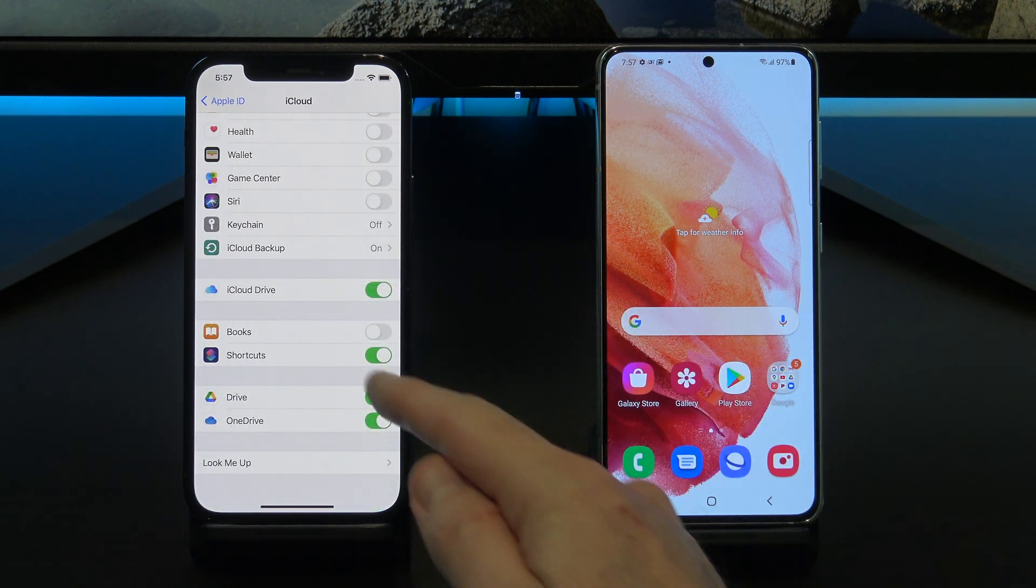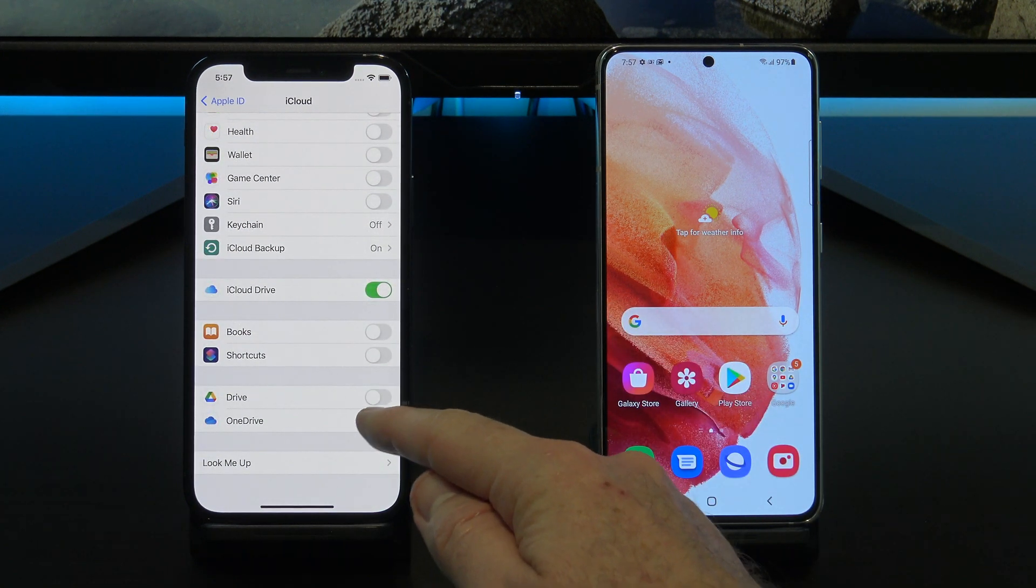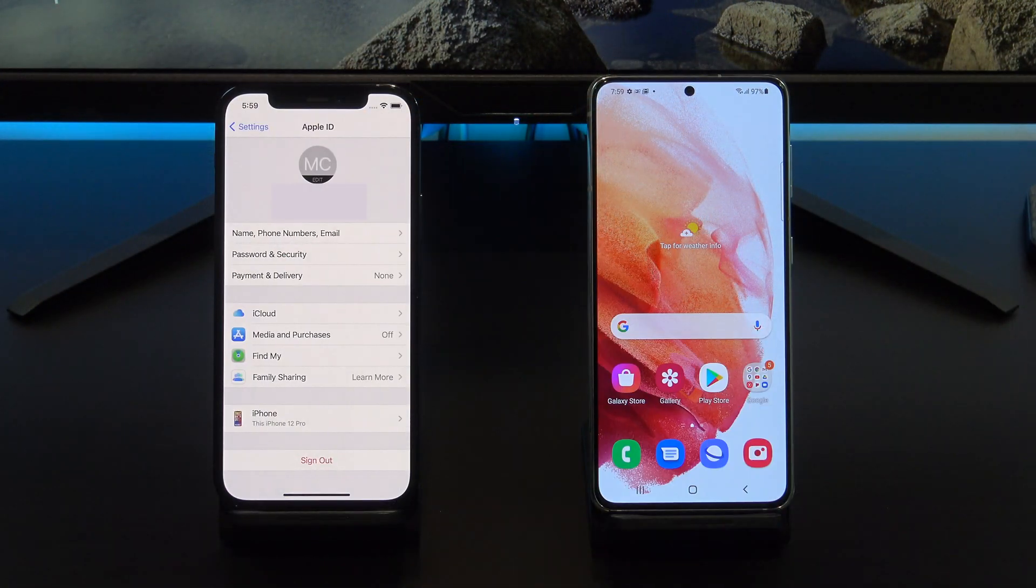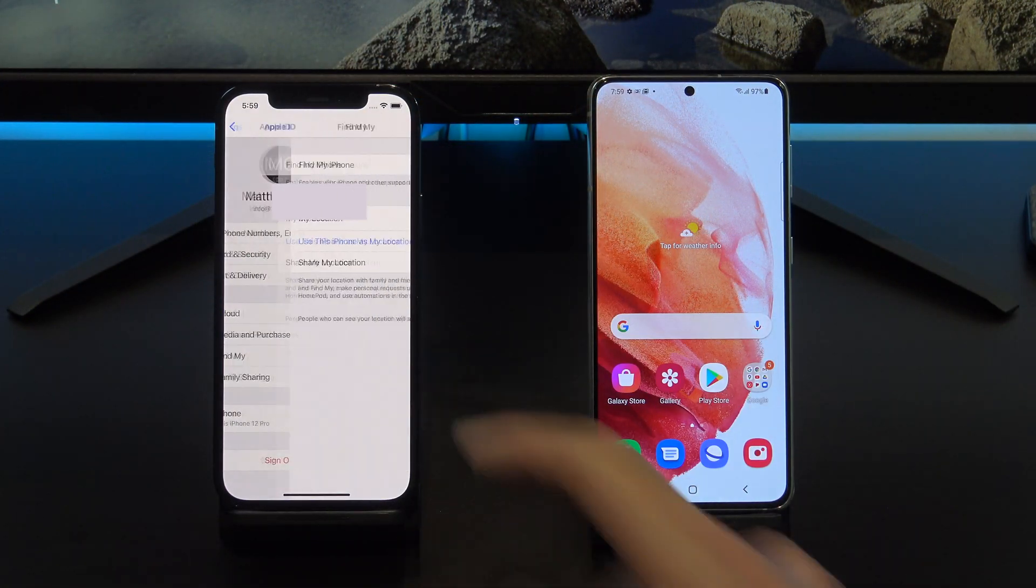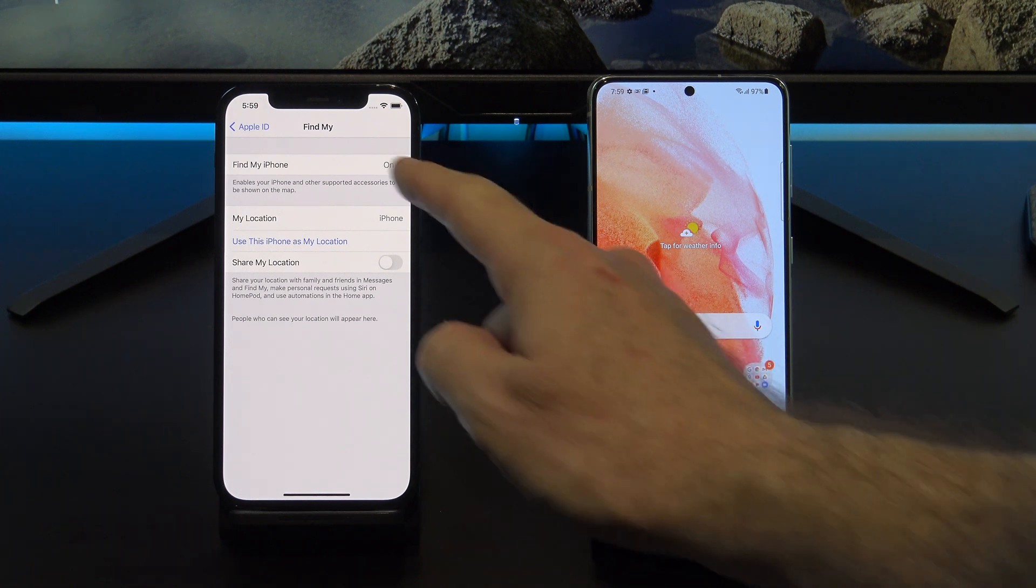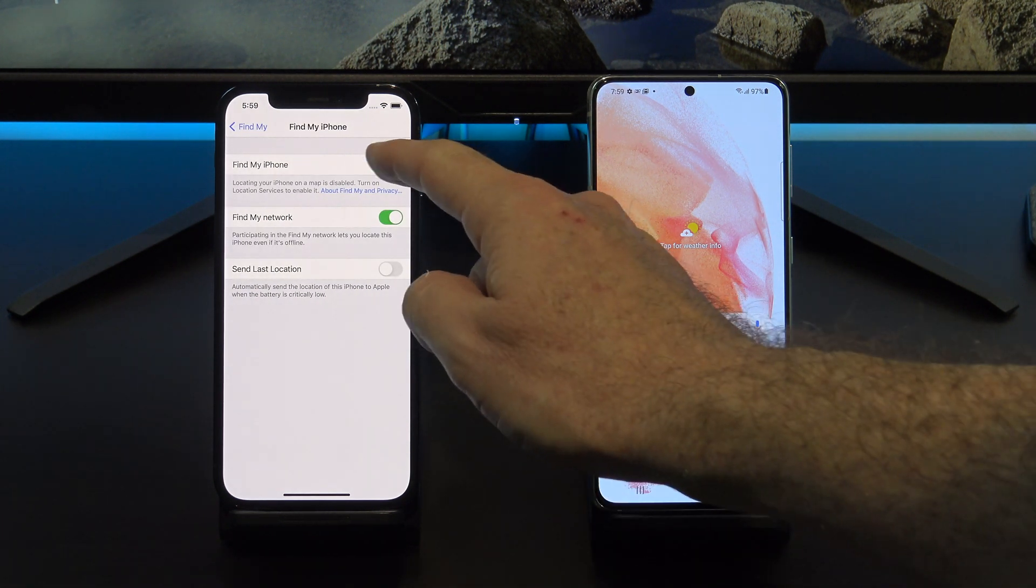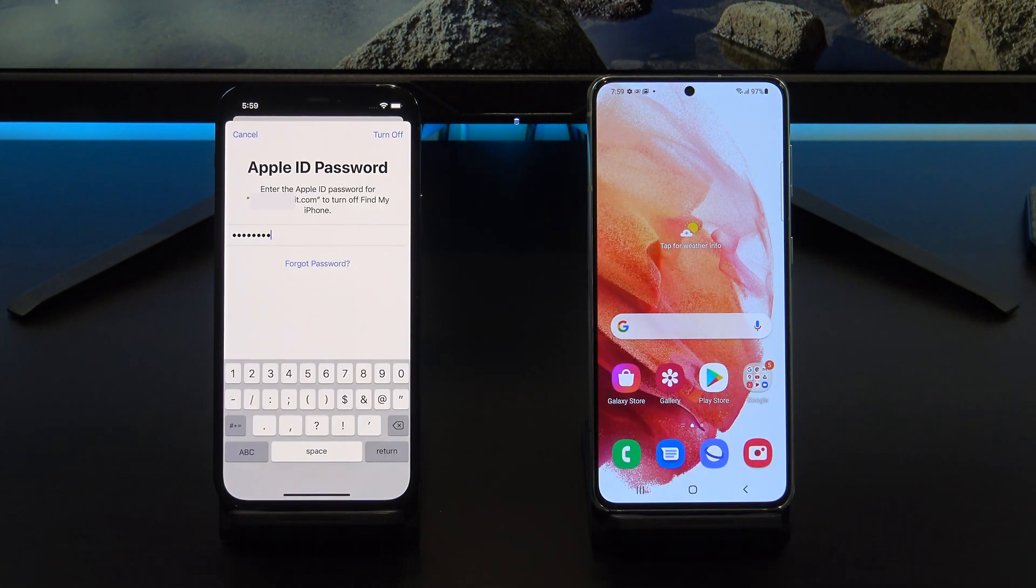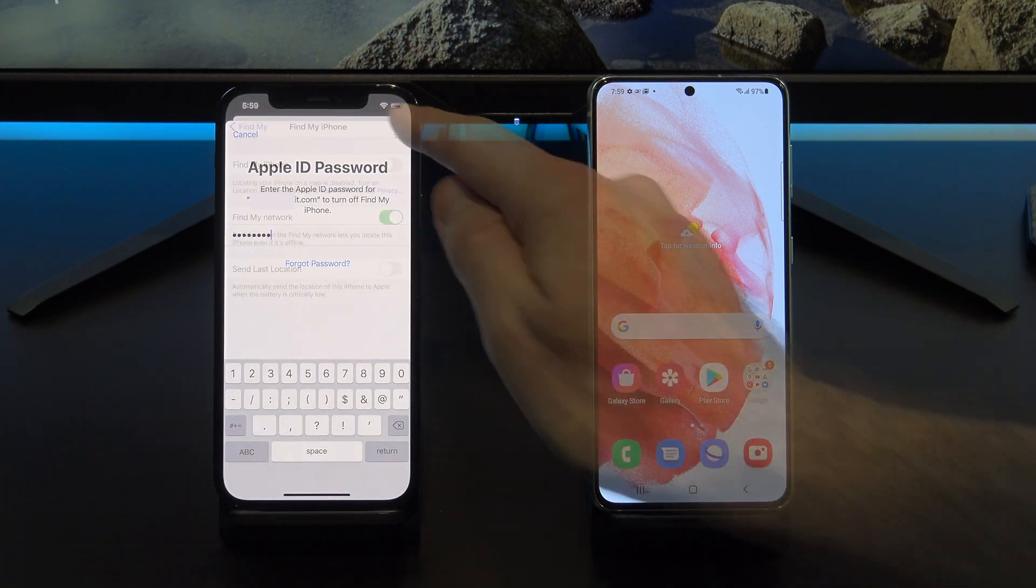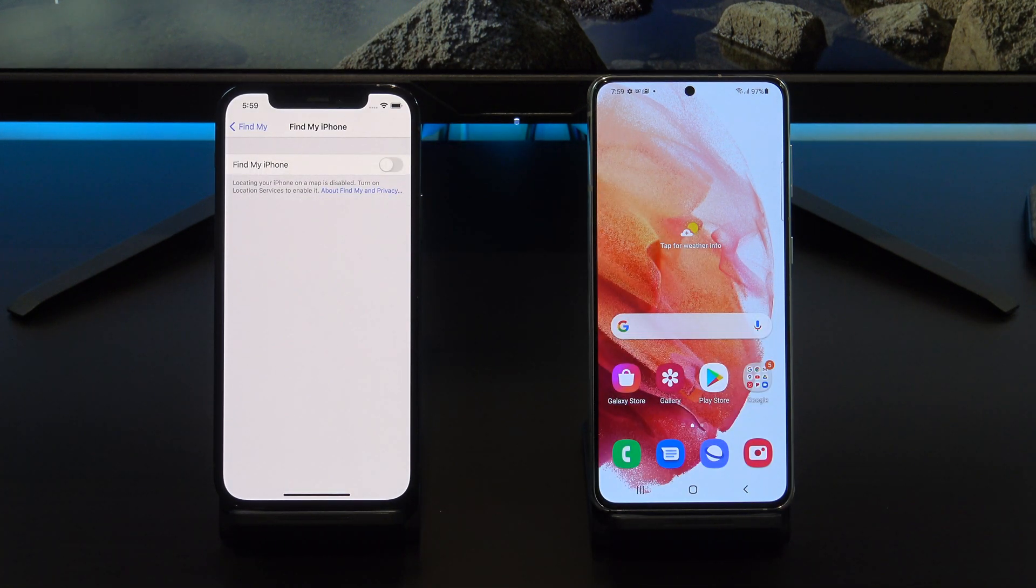When you finish unselecting everything, before you hit backup now, you want to make sure that you go through and turn off Find My iPhone. This is helpful if you want to sell your iPhone afterwards. Go into the Find My iPhone menu and just turn it off. You will need your Apple ID to do this.